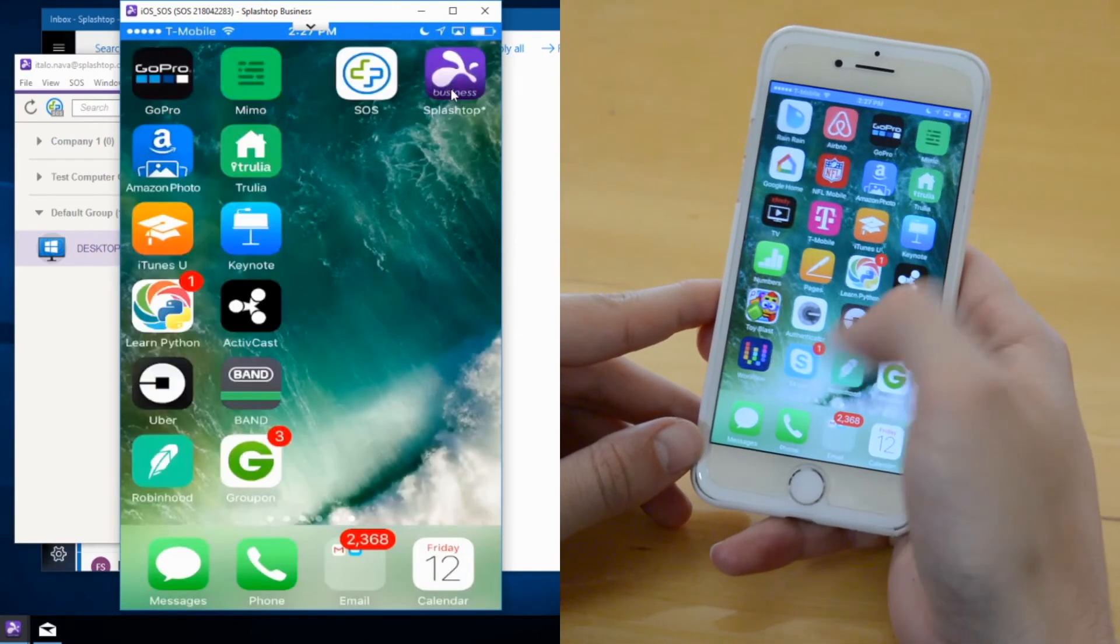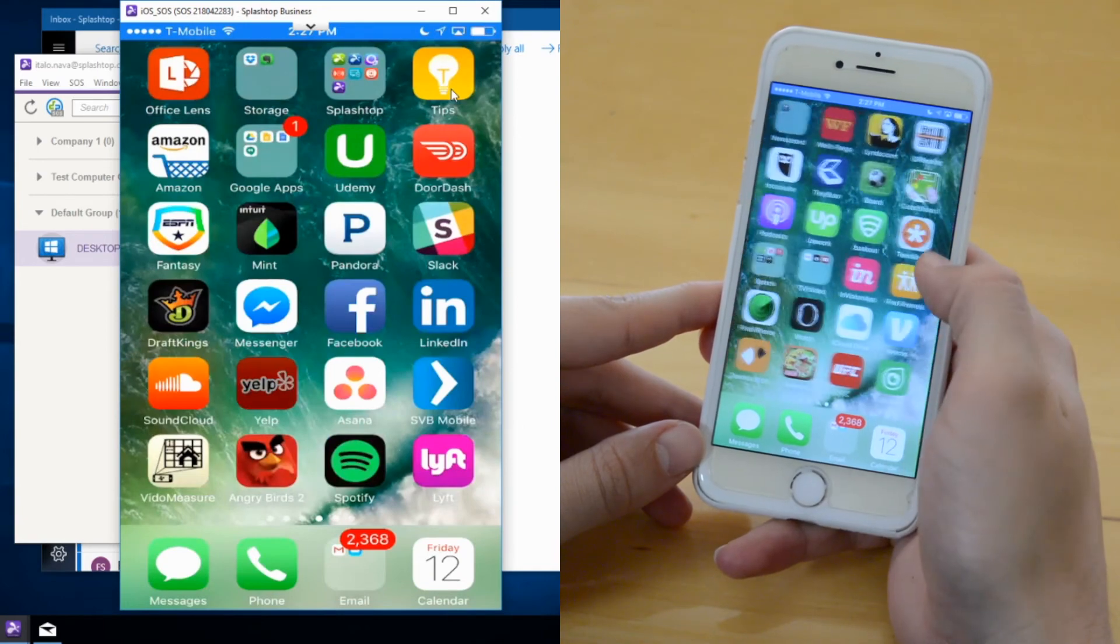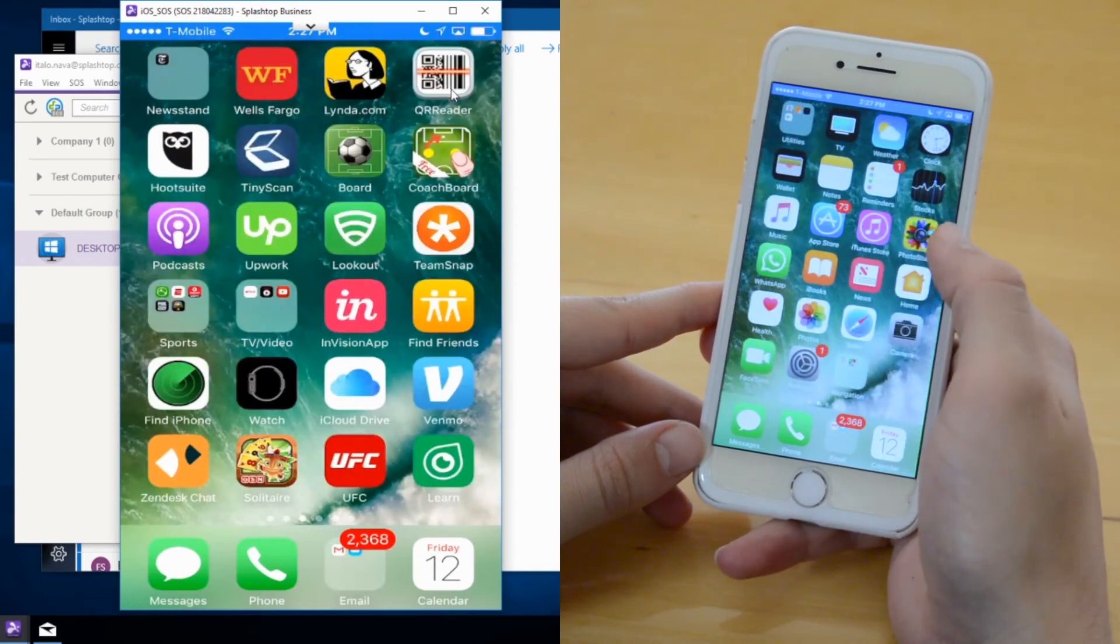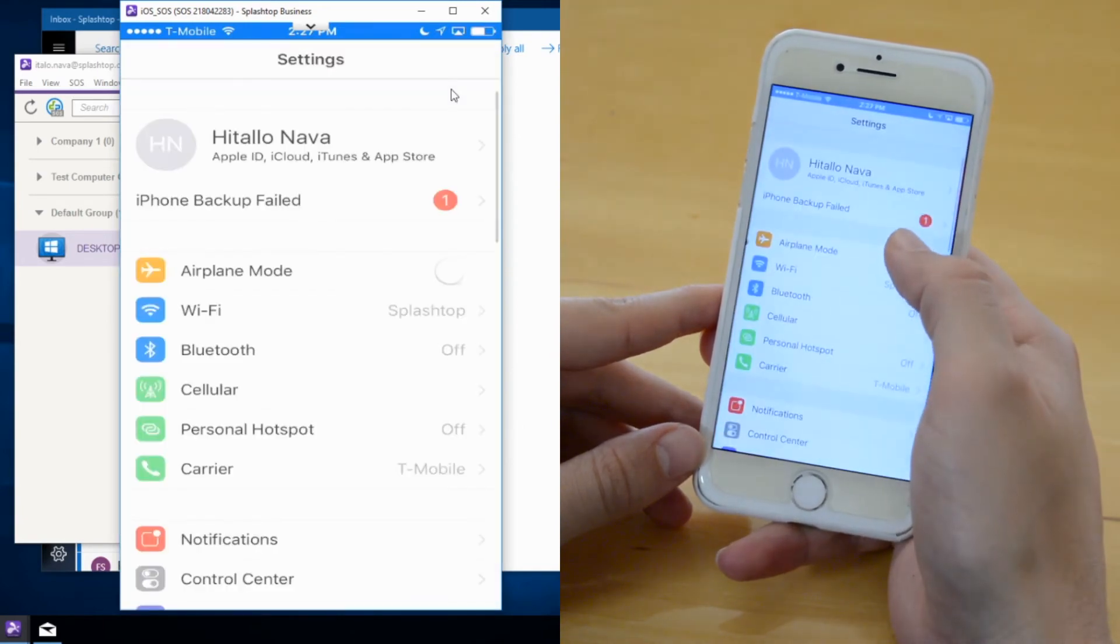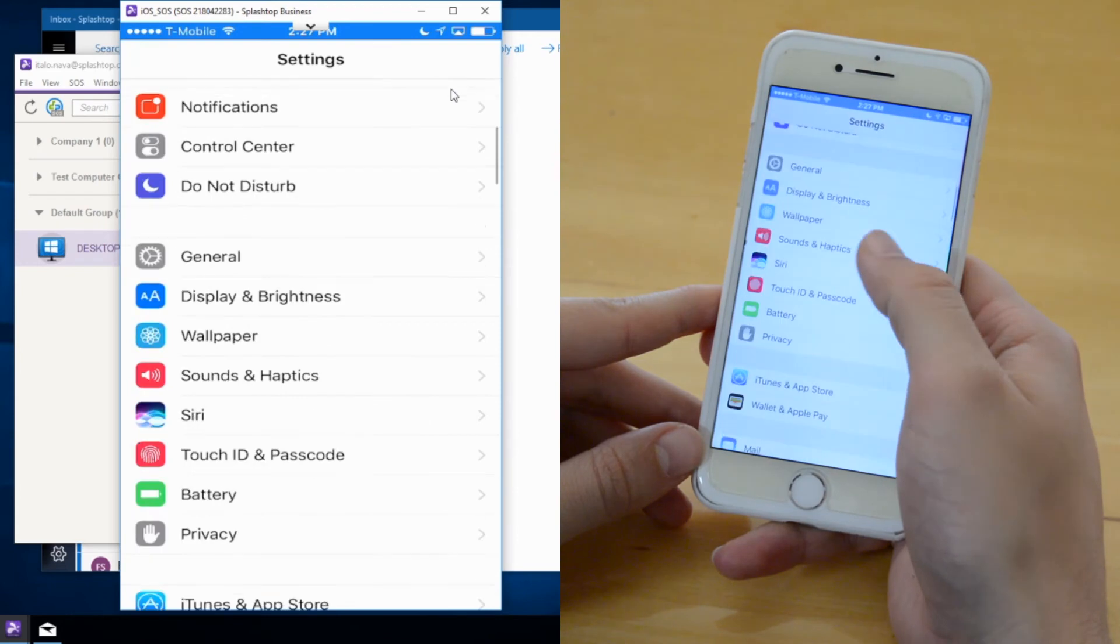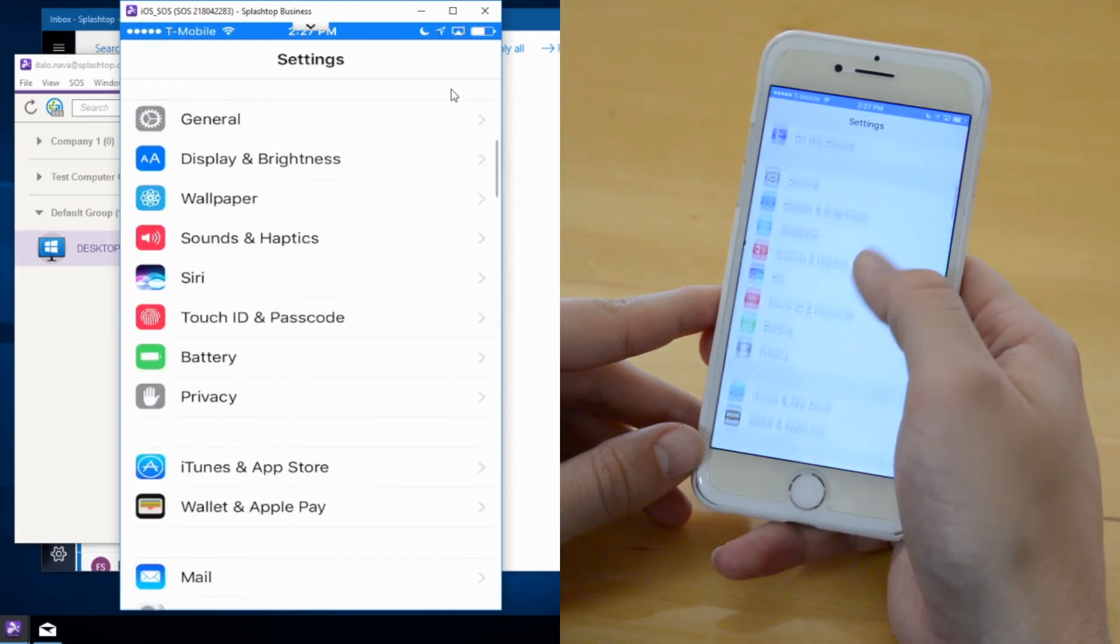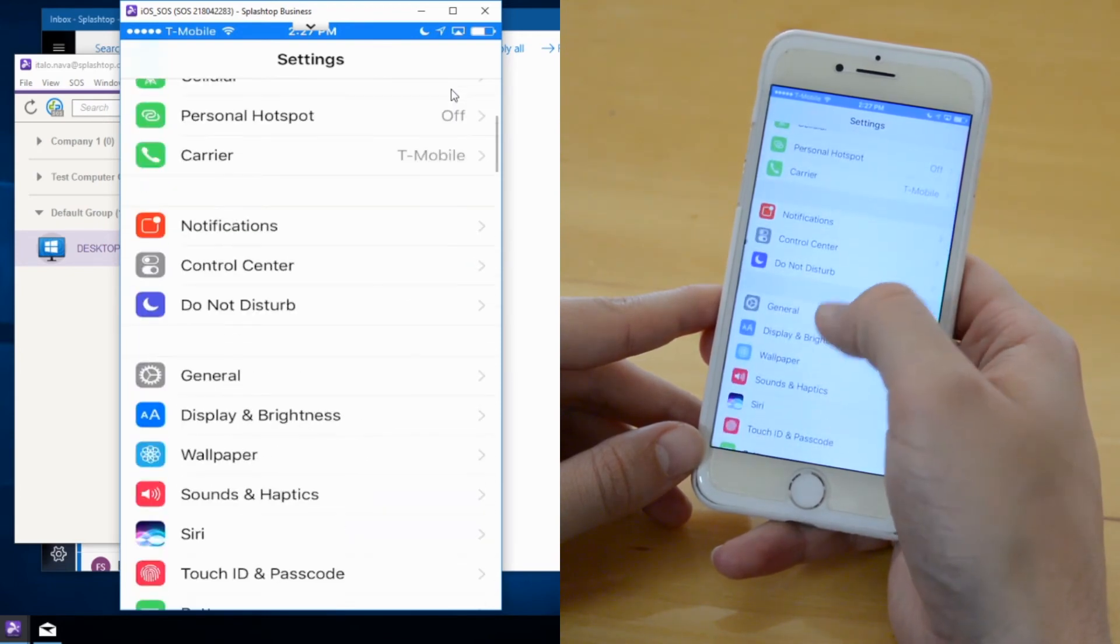Technician can then help the customer go to settings, help with any applications, and configure anything that needs to be configured very efficiently.